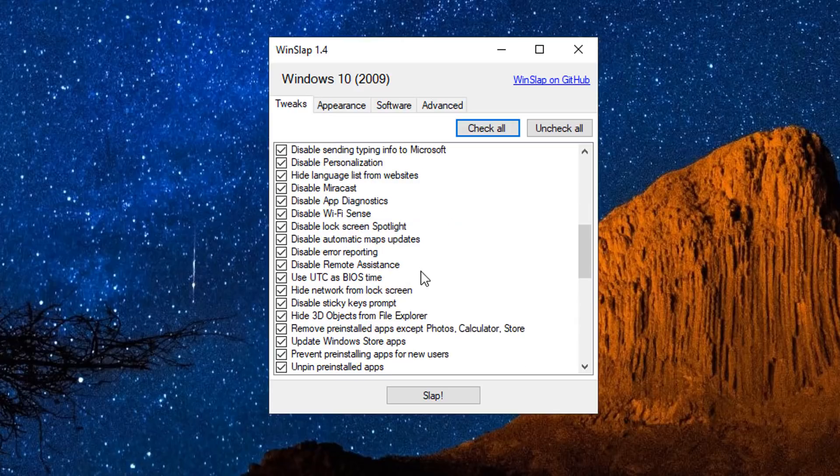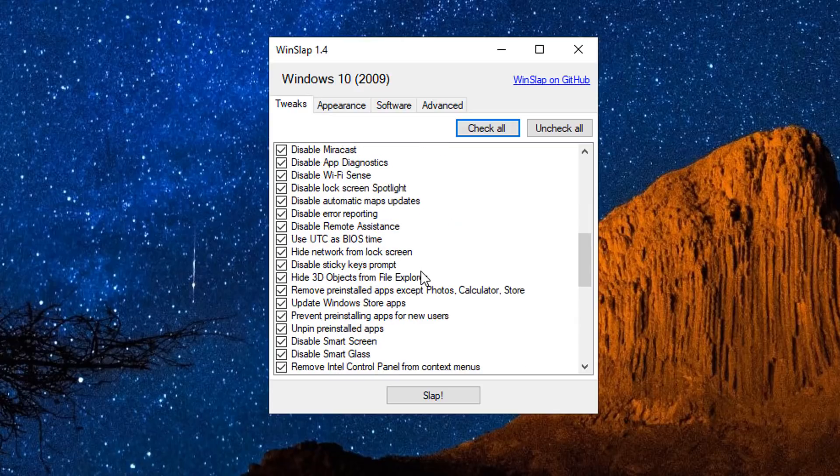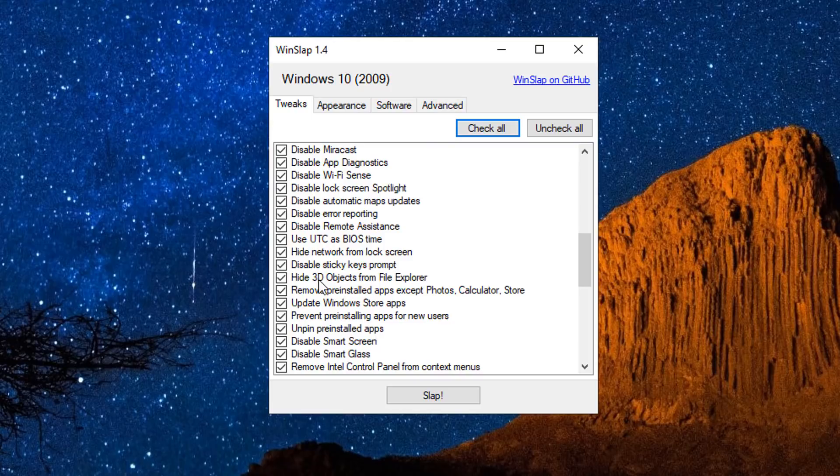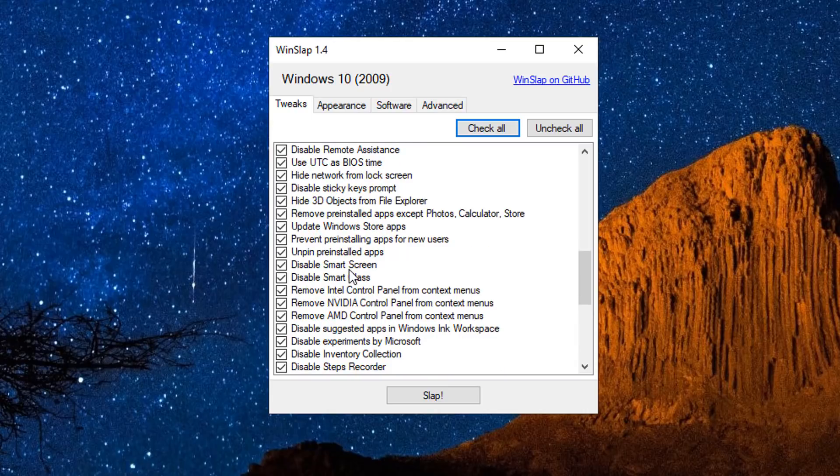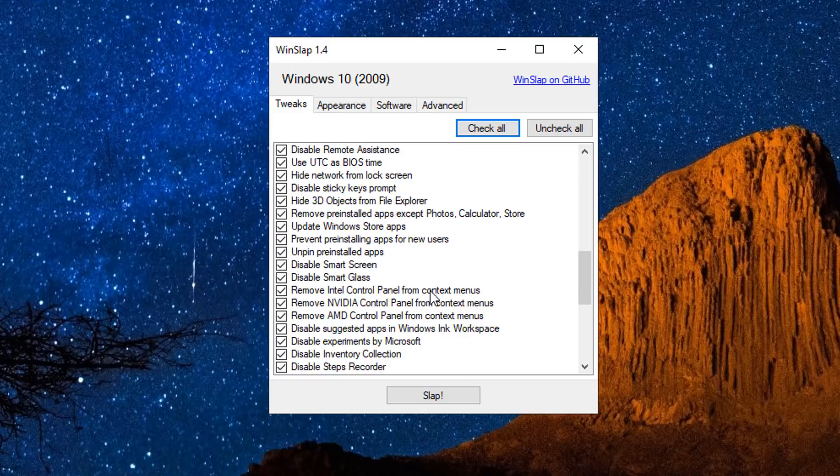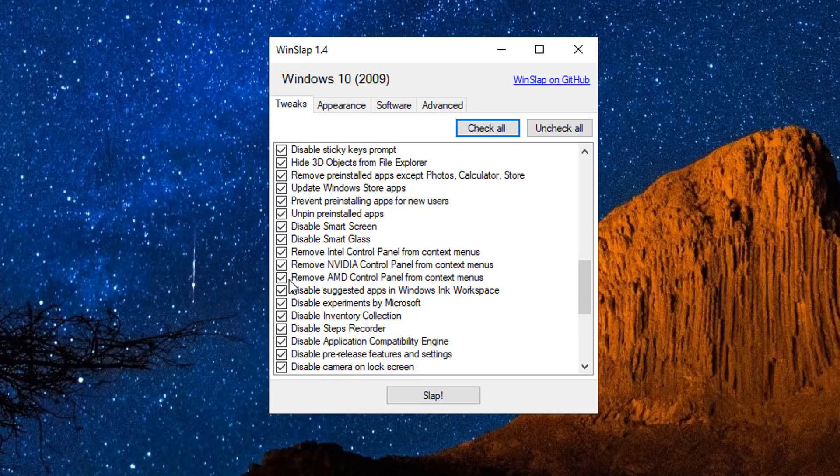You can go through here one at a time and enable whatever you want to enable on your system - like disable advertising ID, disable location. Some of these may be useful to you on your PC, but if you're not using them and you don't want them, disable them and you can use this program to literally disable all of this stuff here.